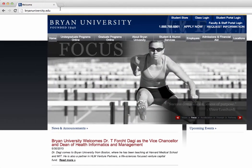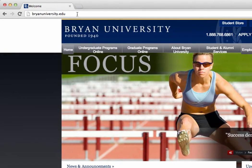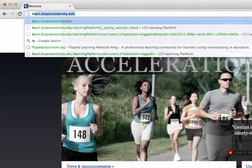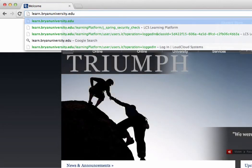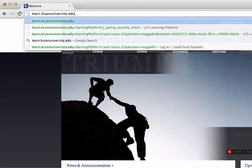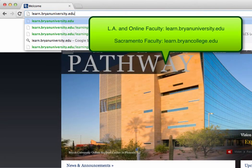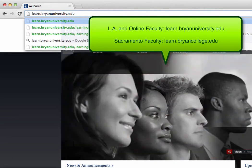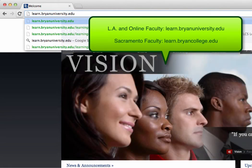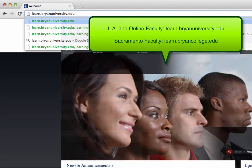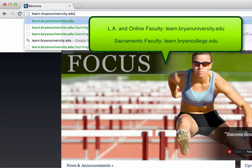Starting from anywhere on the internet, we're going to need to enter the URL for your university's Learn Brian. If you're going to the Sacramento campus, or if you're a faculty member there, you're going to look up learn.bryancollege.edu. However, if you're an LA or online faculty member or student, you're going to be accessing it through learn.bryanuniversity.edu.